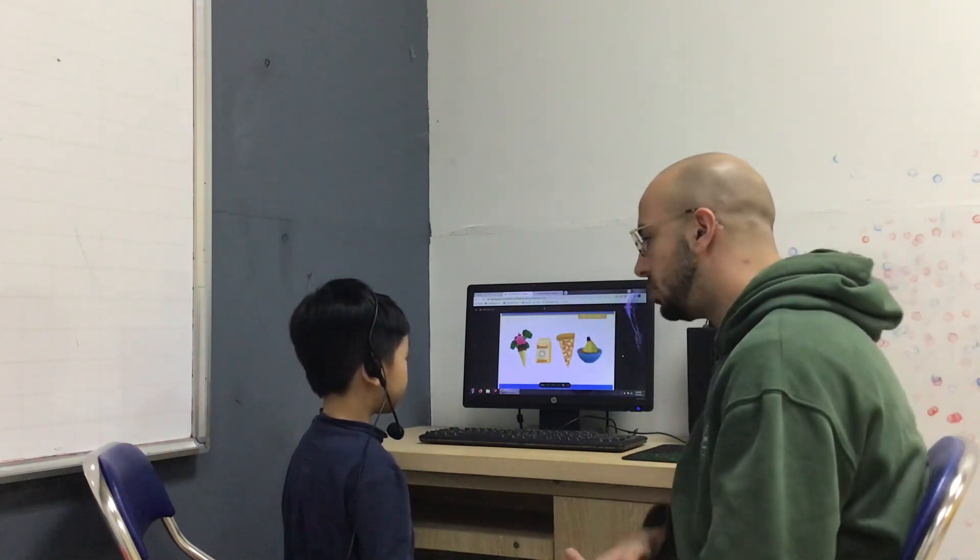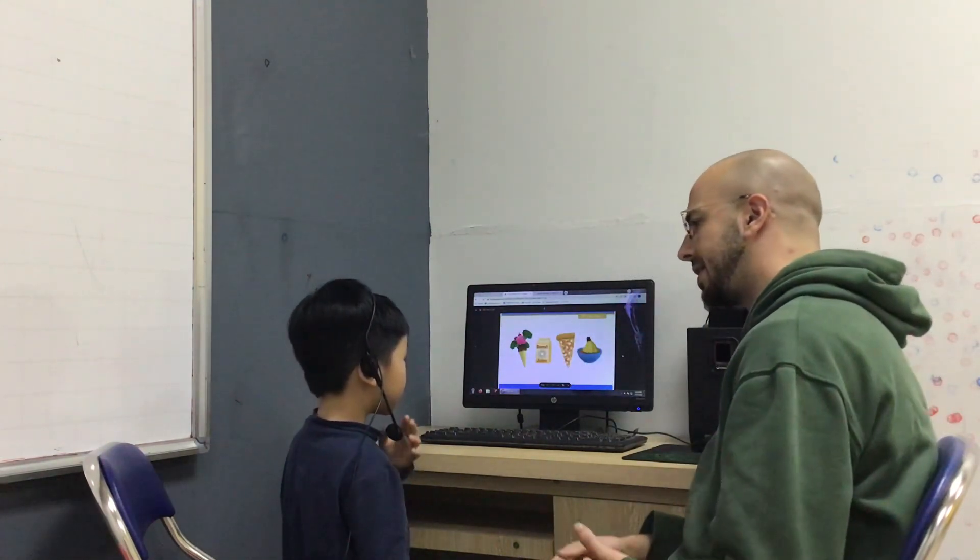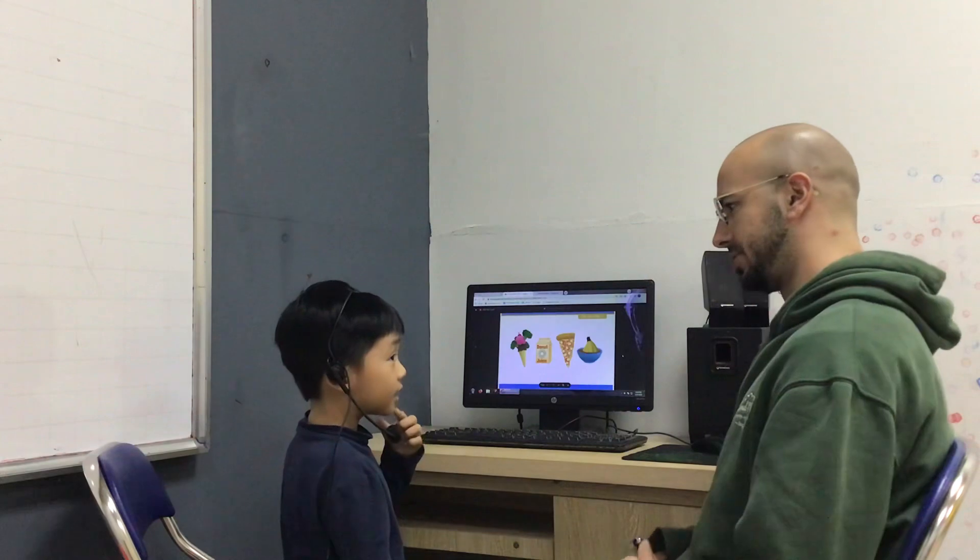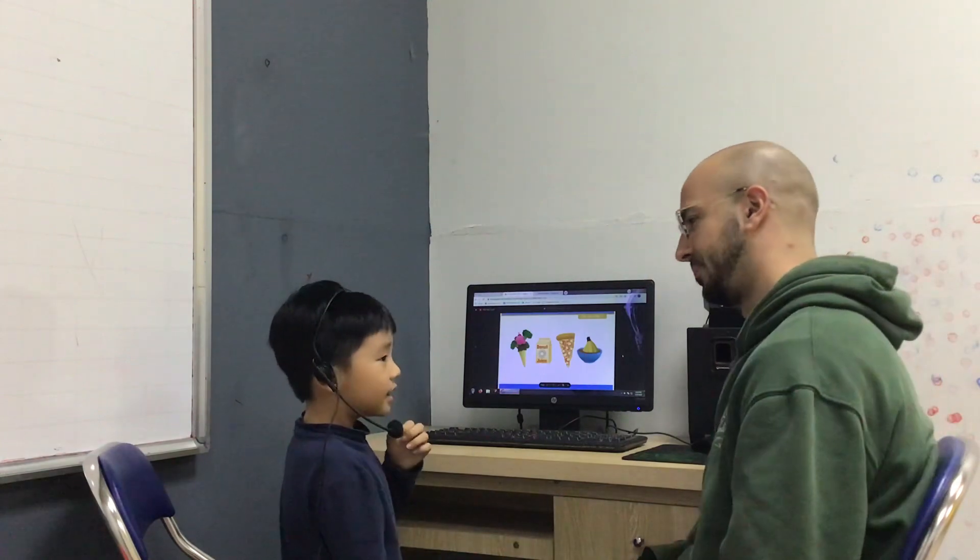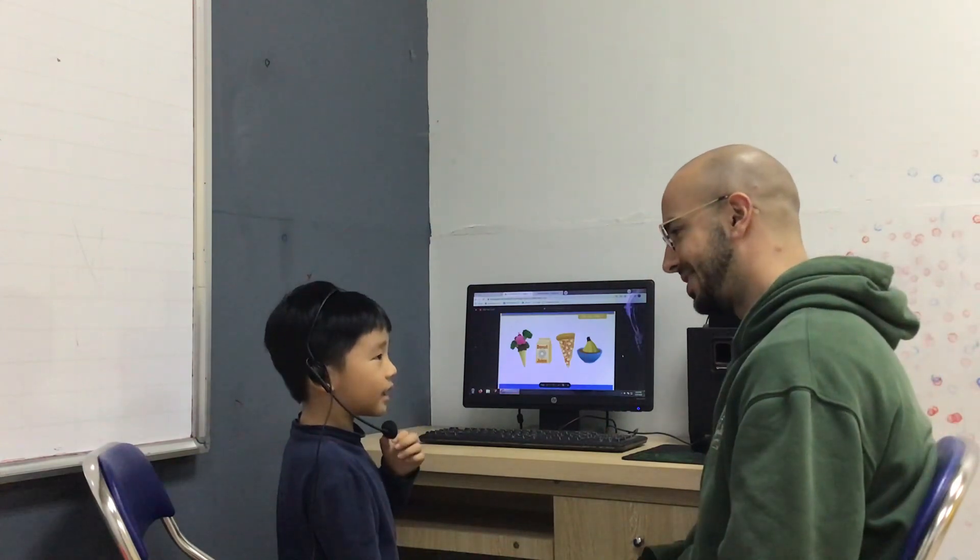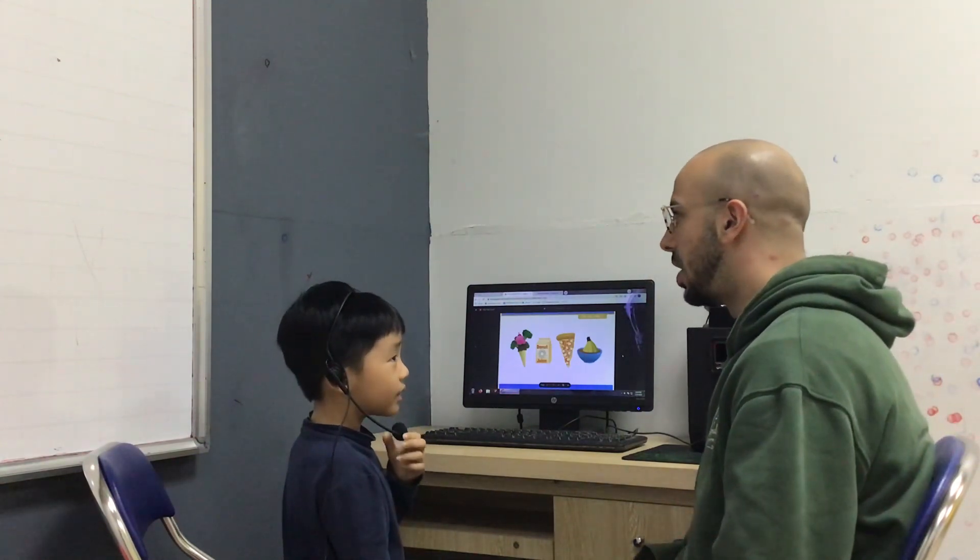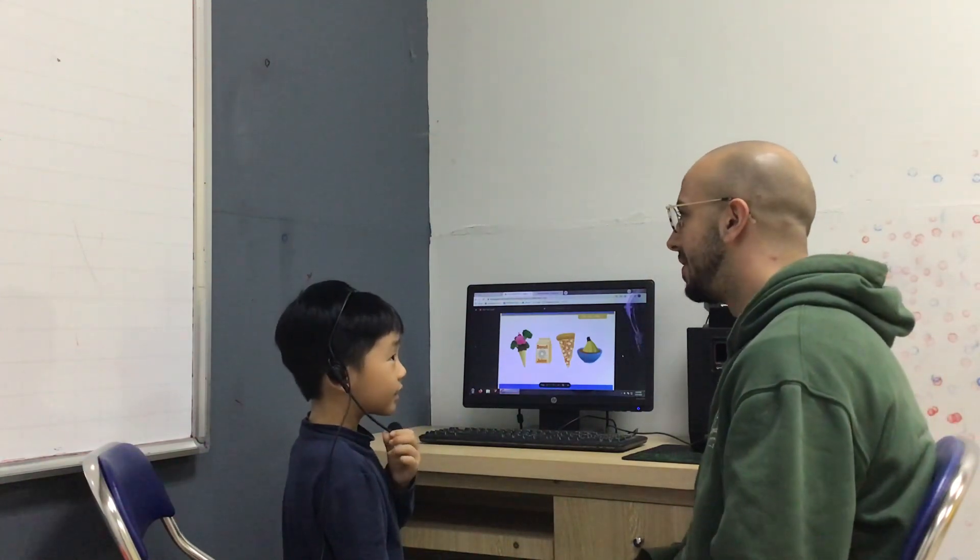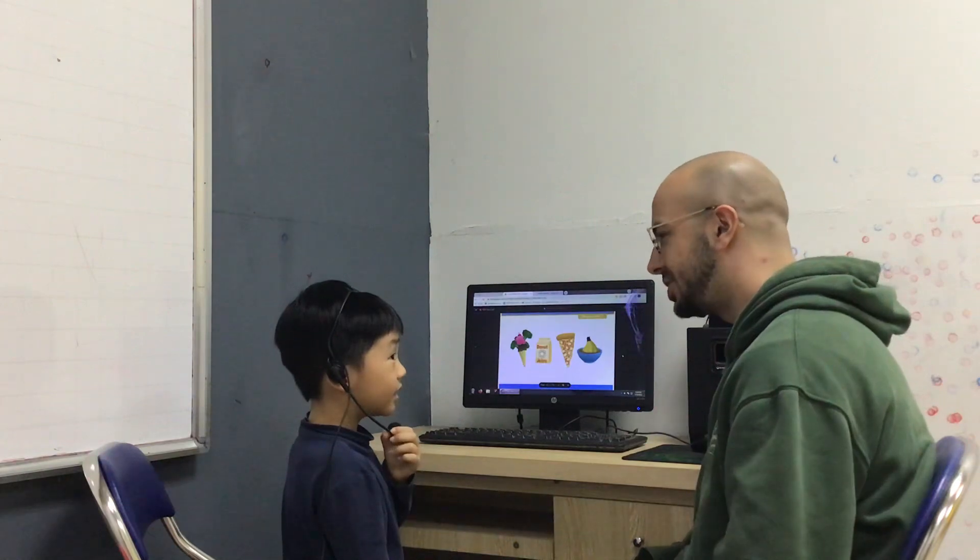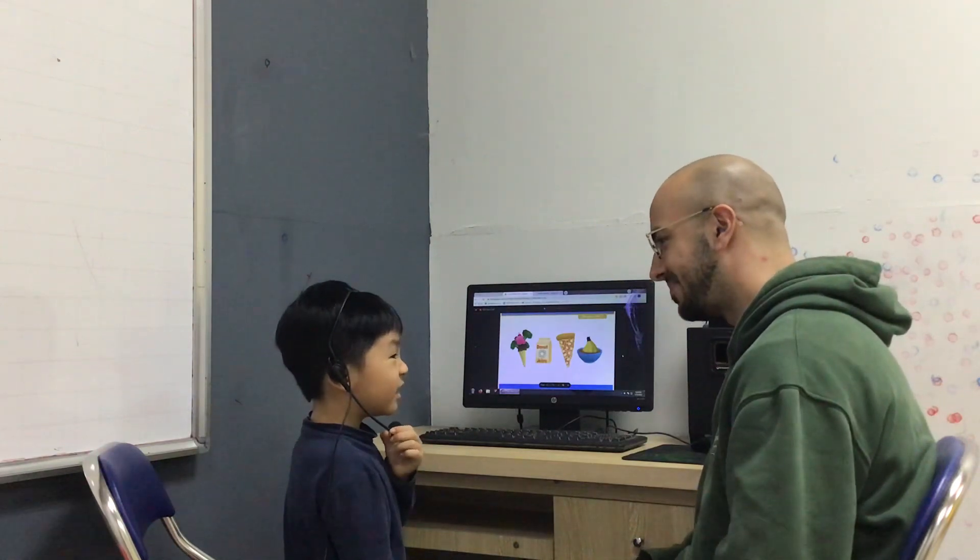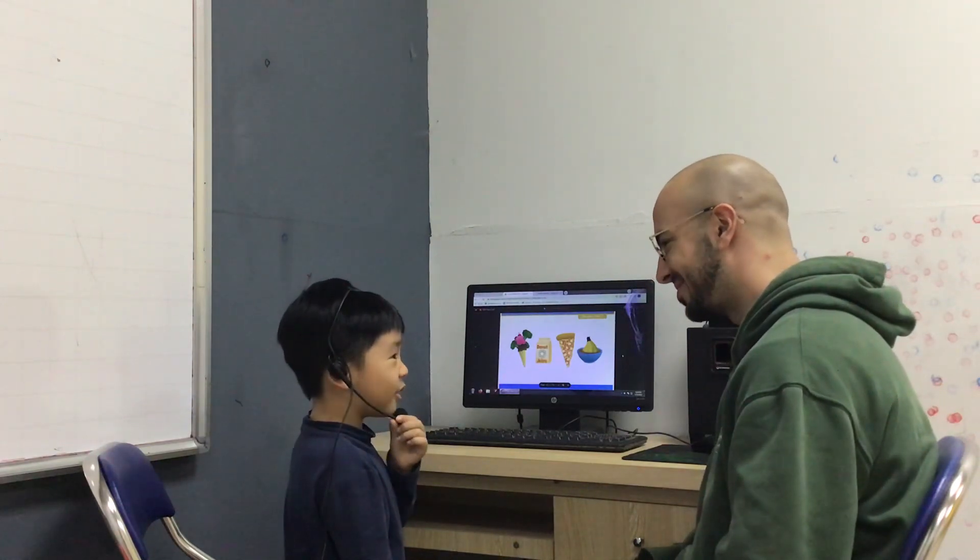And do you like hamburgers? Yes, I do. Do you like fish ice cream? No, I don't.